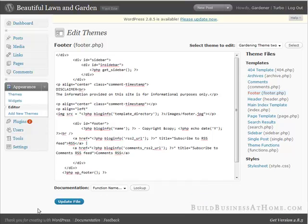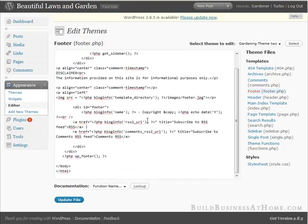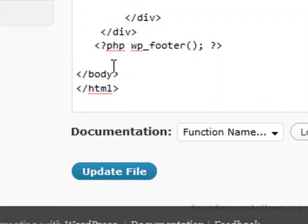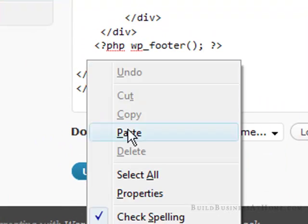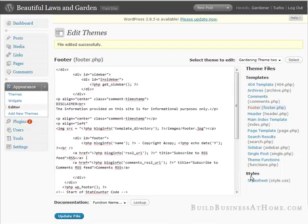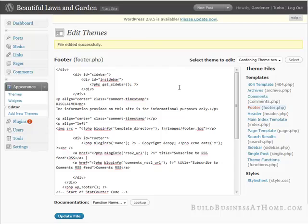You'll see that we now have update down here. So all we have to do is right at the bottom, just before this slash body tag, paste our code in there. Just like that. Update the file. And we've now added a StatCounter code to our site.